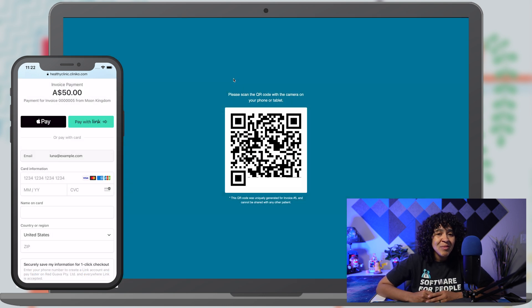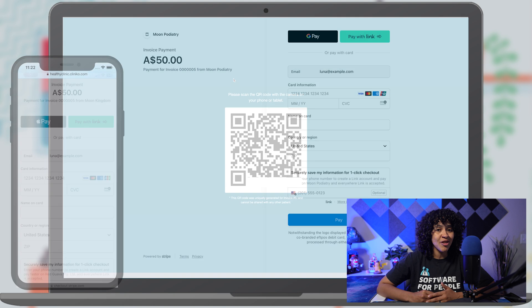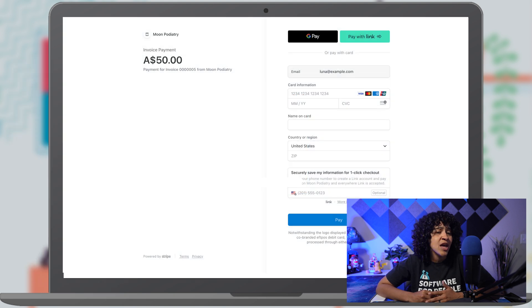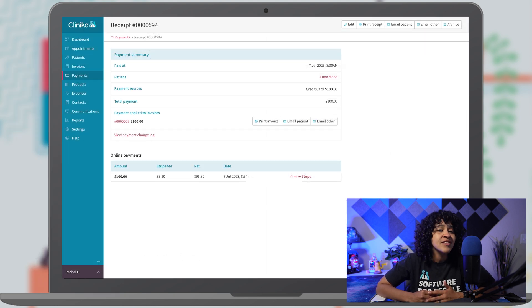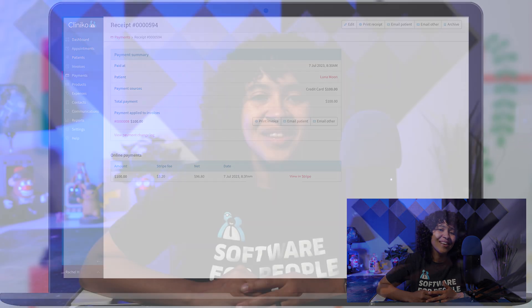Through your online payment page, patients or clients can then pay for their services, and these payments are seamlessly reflected within Clinico. No matter if it's payment in the clinic, for telehealth appointments, virtual services, or product sales, these new online payment features will help streamline the experience for both patients and your team.